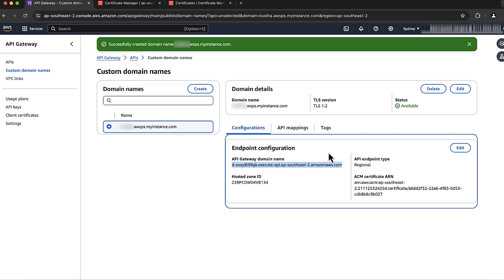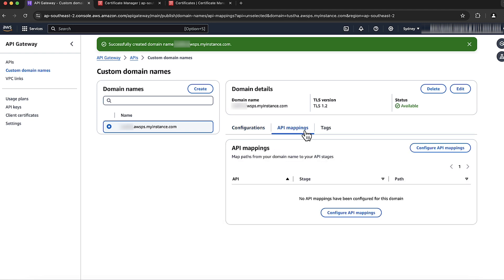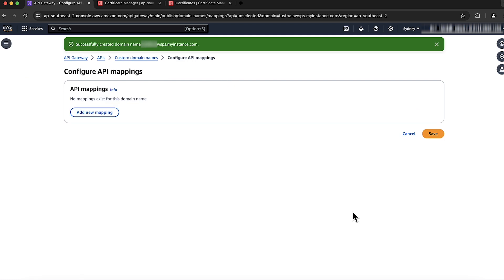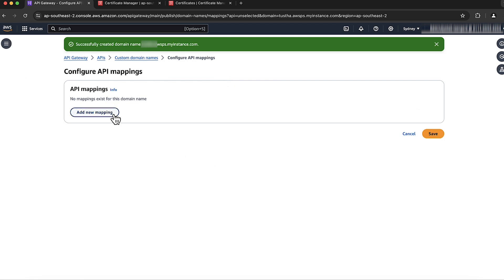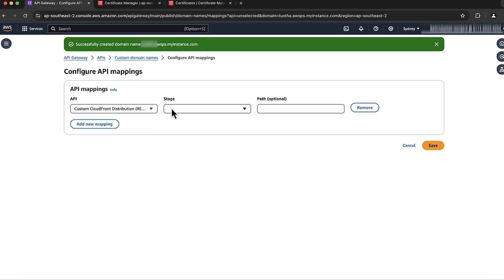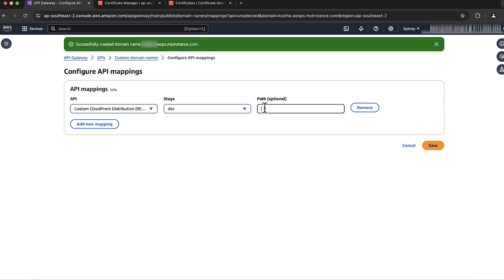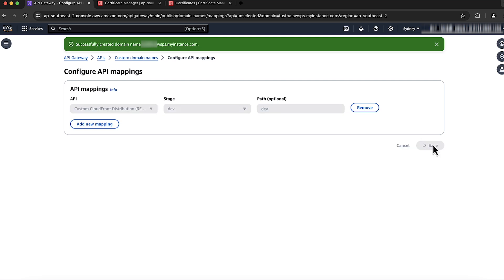On the same page, select and go to the API Mappings tab. Choose Configure API Mappings, then choose Add New Mapping. Select the created API and stage from the drop-down list and enter a path — I will use dev, which is the same as the stage name. Choose Save.